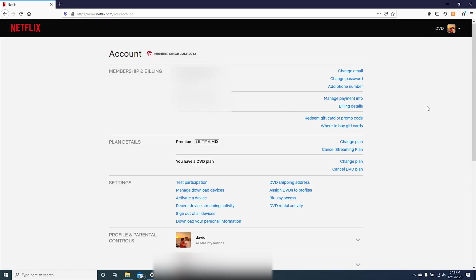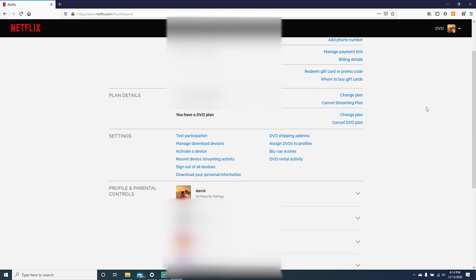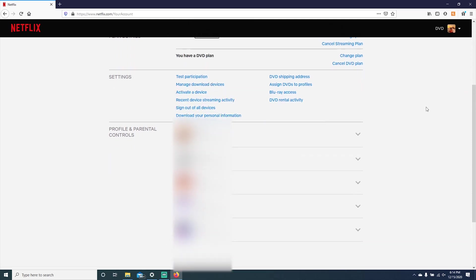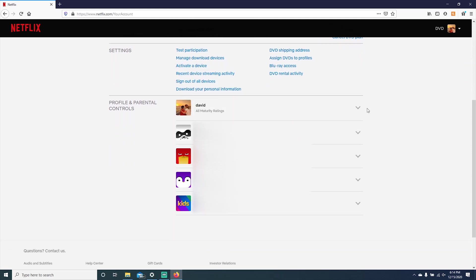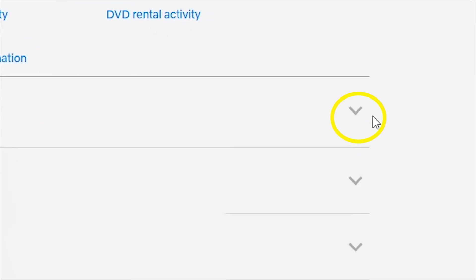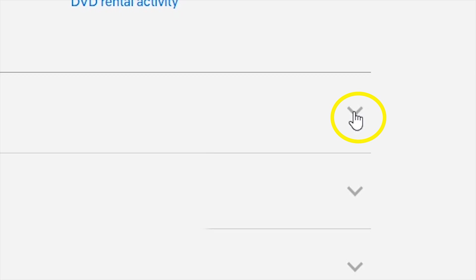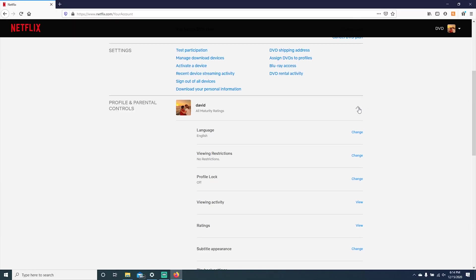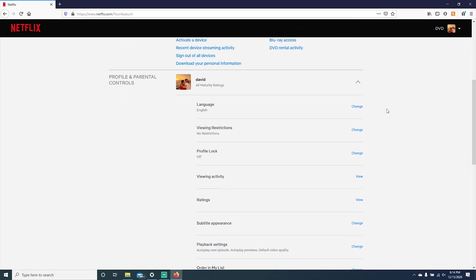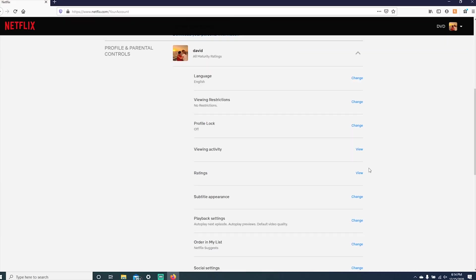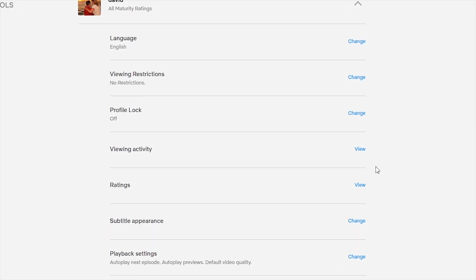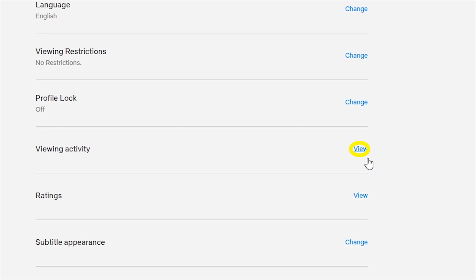Once you are in the account screen, you are going to scroll until you see profile and parental controls. Next, you will click on the profile drop down that you are trying to modify. Then we will click on viewing activity.